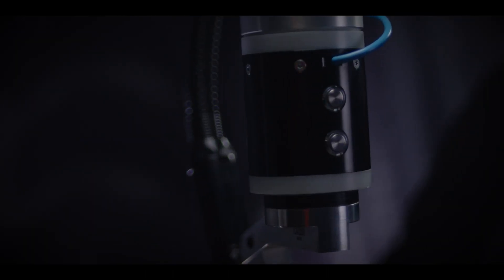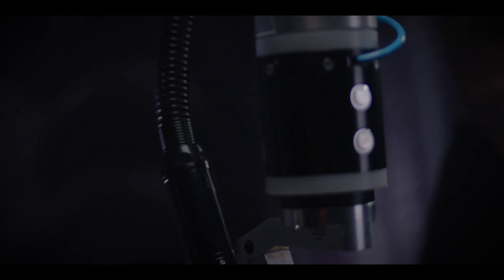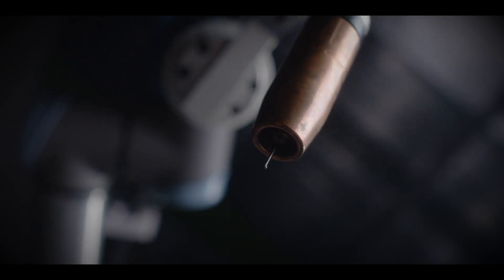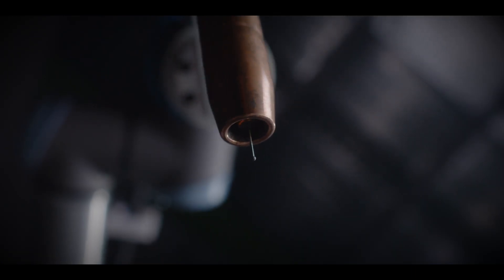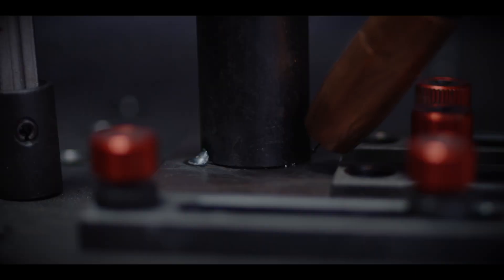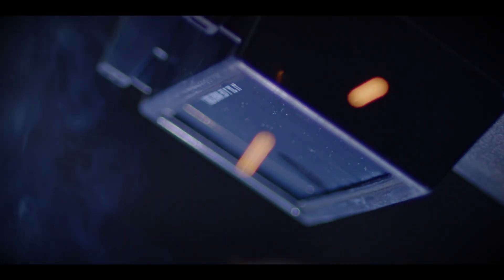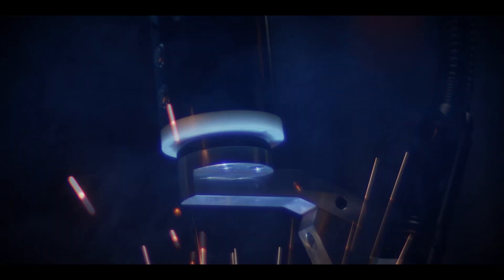Suited for a mix of both high and low volume production, Cobots are for welding companies looking to realize implementation gains immediately.